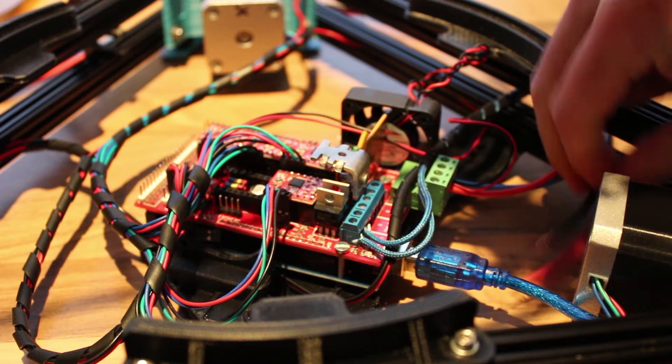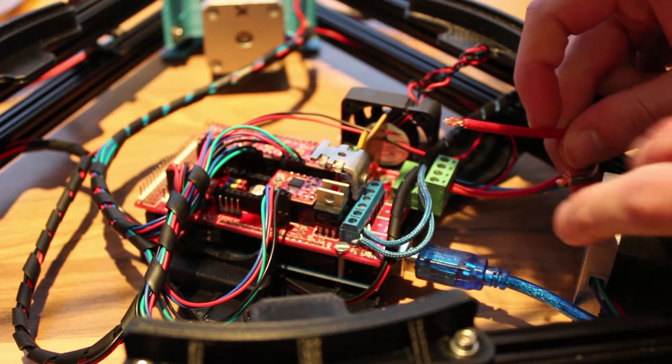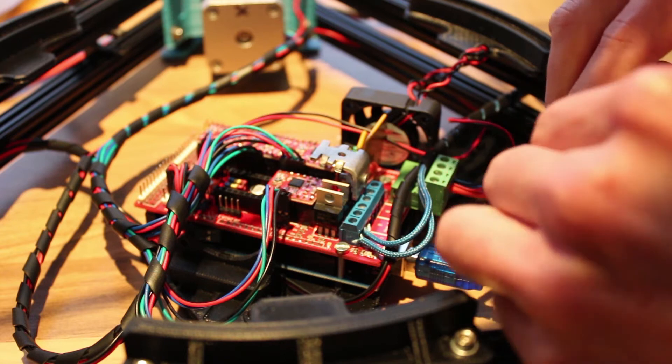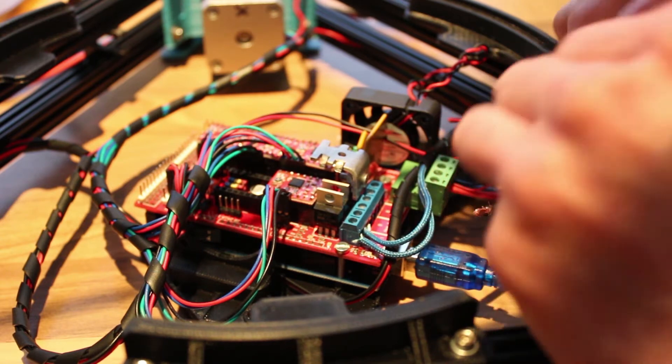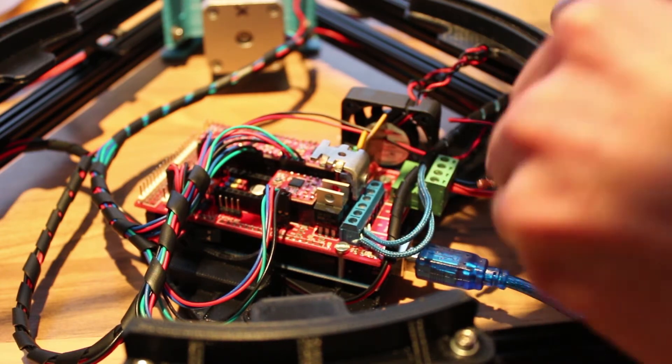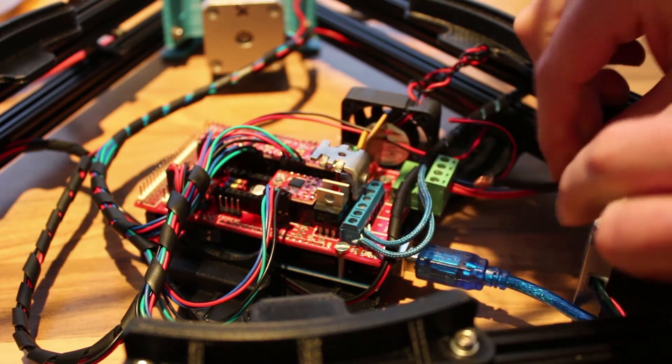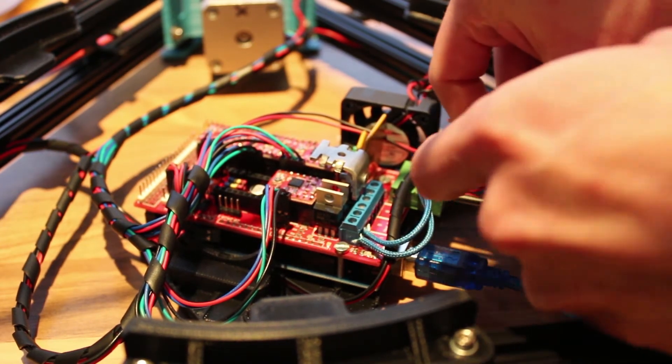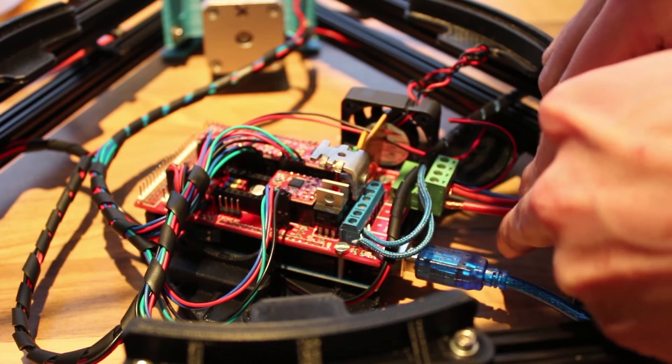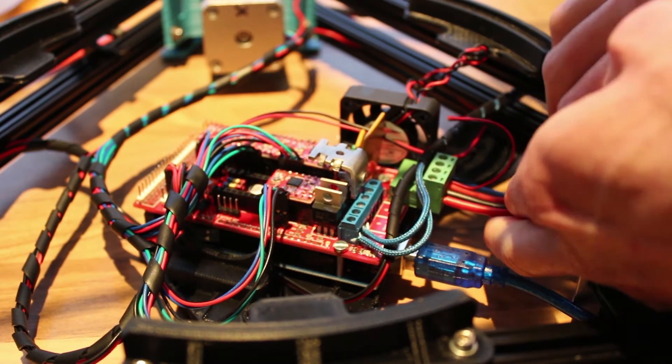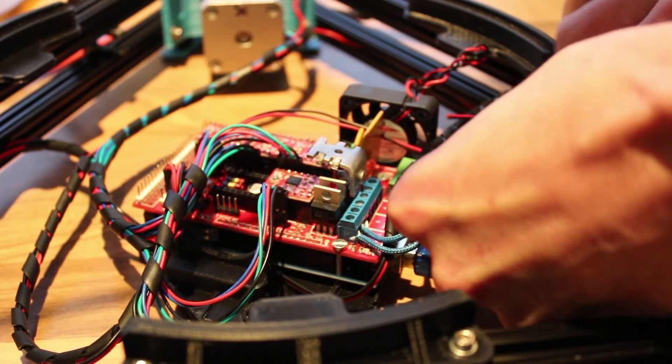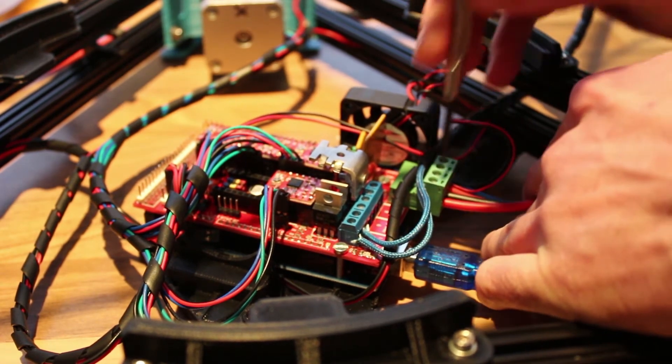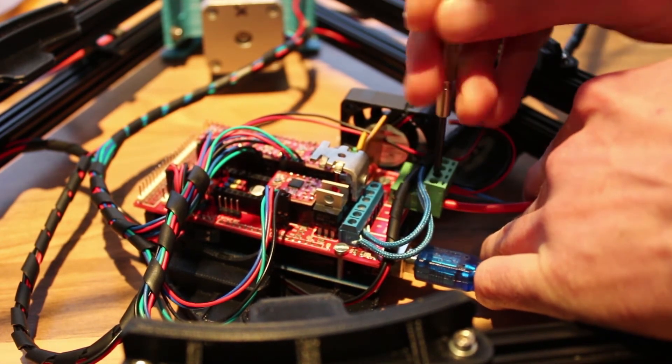Make sure they are tight and not coming loose. Then comes the second set of power wires, again black or the negative first, then the positive. And secure them.